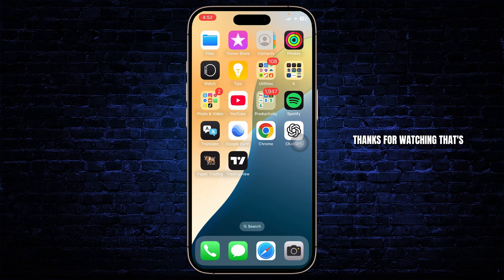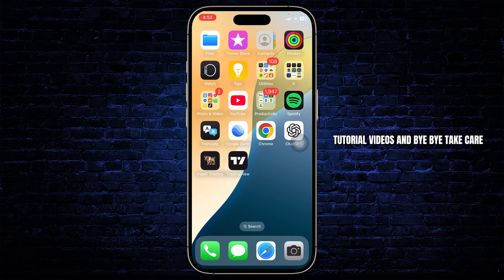Thanks for watching. That's all for today's video. Stay tuned for more upcoming tutorial videos. Bye-bye. Take care.